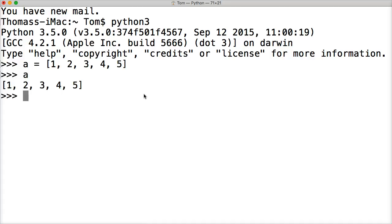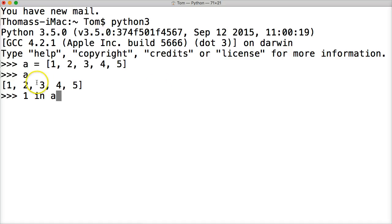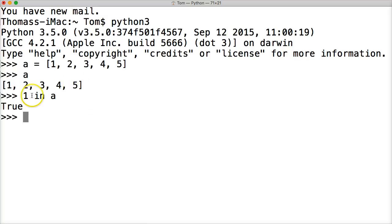And now we want to see if something exists in there. So let's say, is one in a? Now a represents our list that we just created. If I hit return, I'm going to get true. So one does exist in our list.